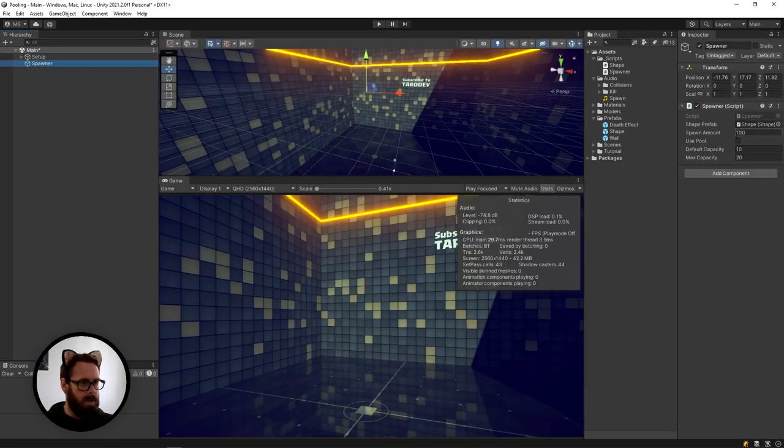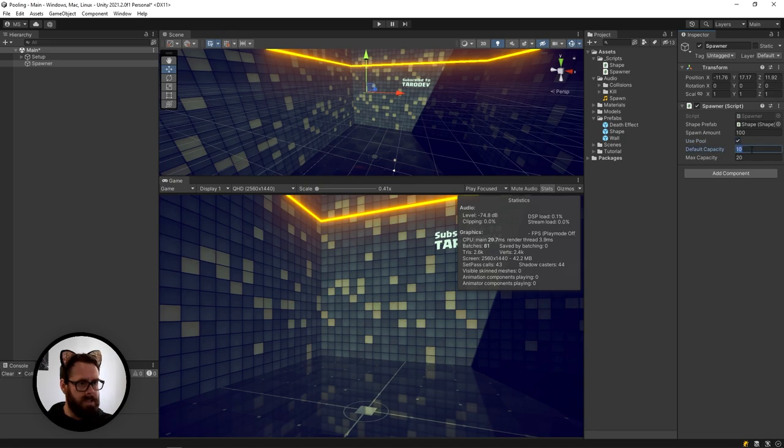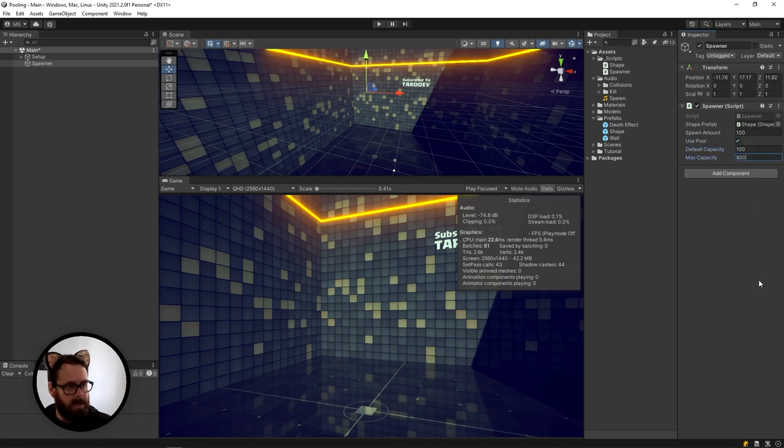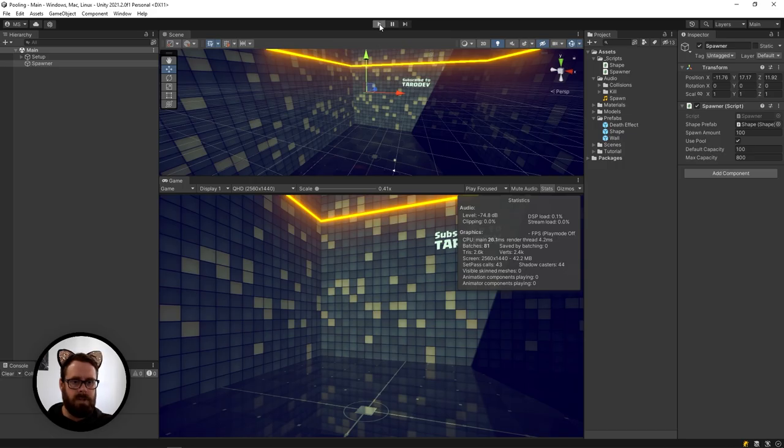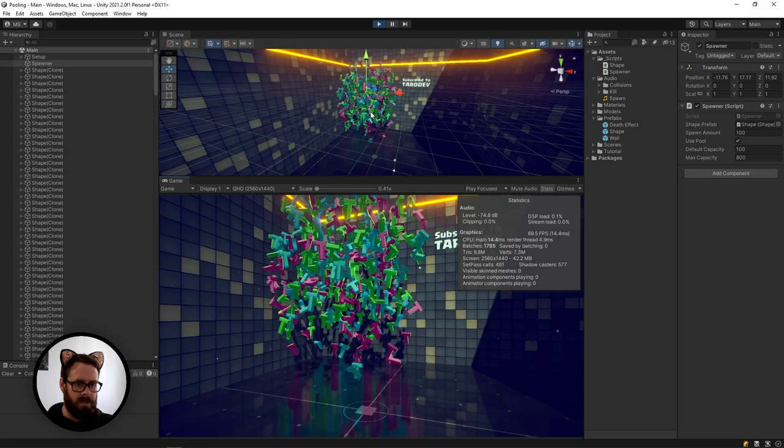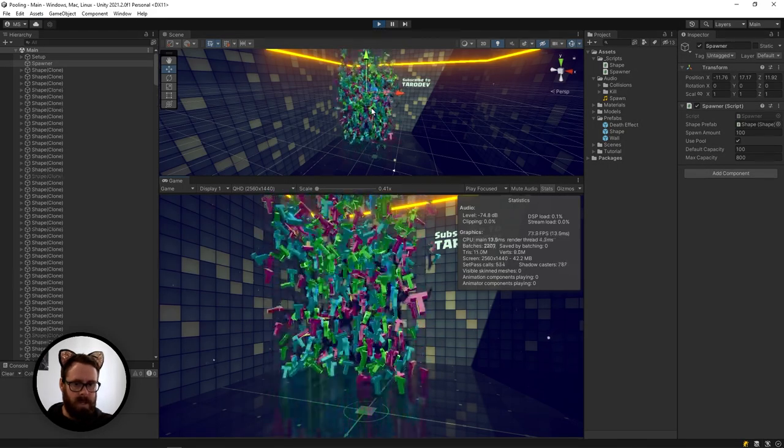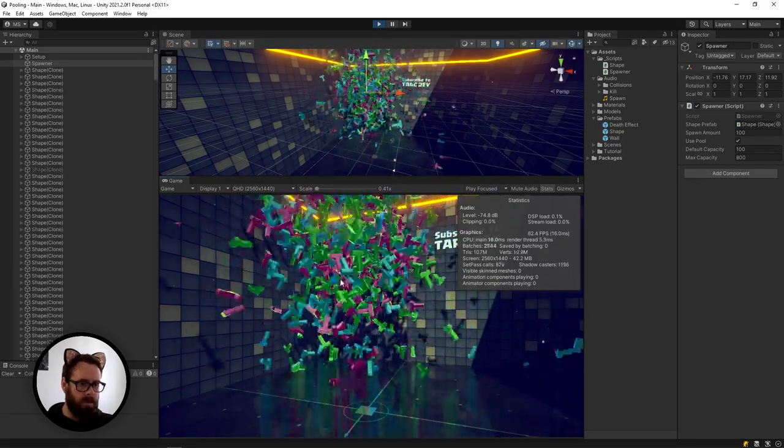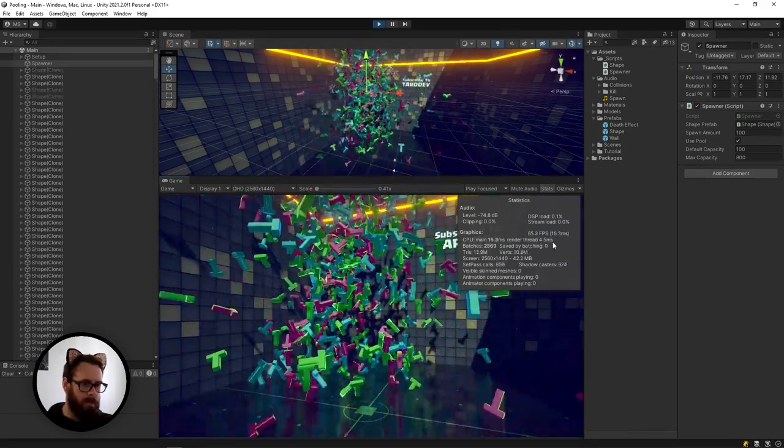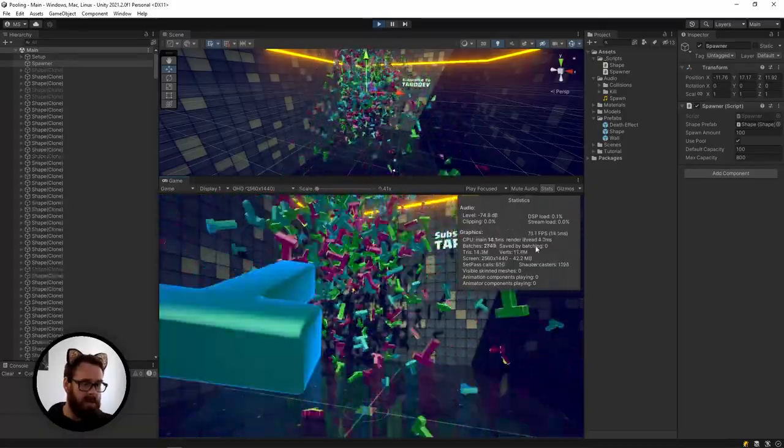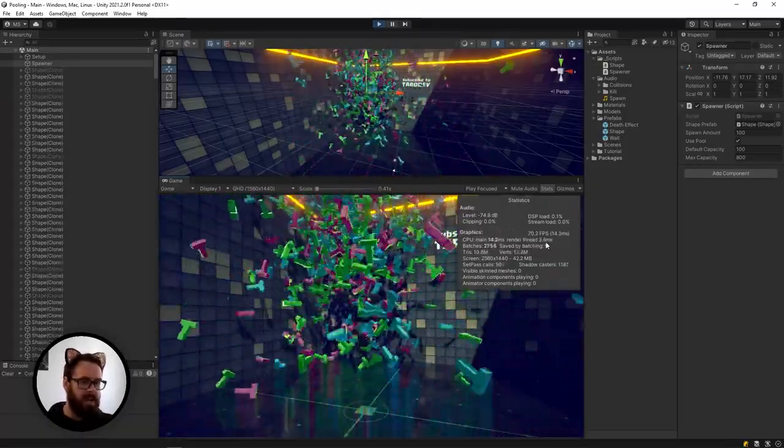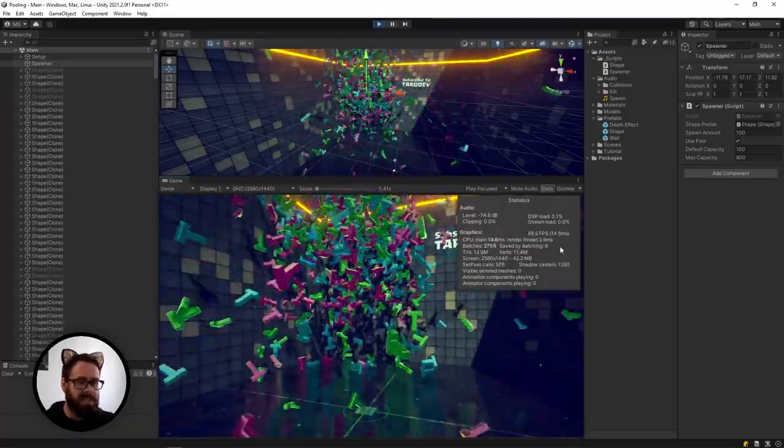Get rid of that. Let's turn on pool objects and let's make the default capacity to 100 and then 800. So let's give that a shot. And yeah, if you remember last time we were tanking FPS pretty bad. So now we're staying around 60, 70.